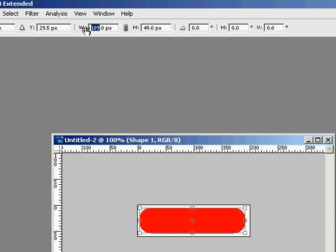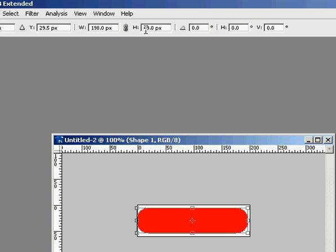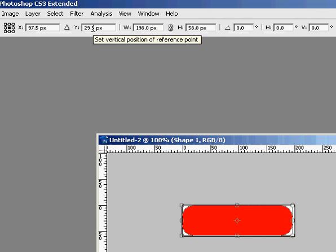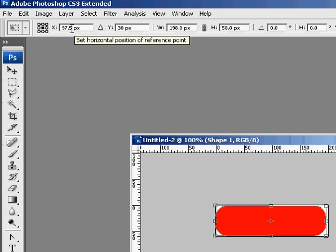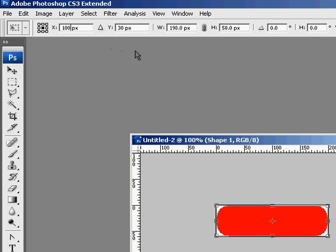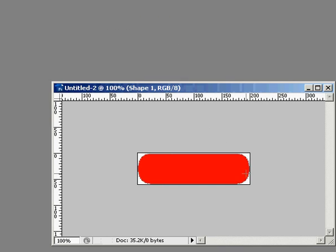And I set the width a little smaller than the 200, so I'll do 198, and a little bit smaller than the 60, 58. And then make sure it's in the center, 30 and 100. Hit enter, and that'll put it right in the center there.